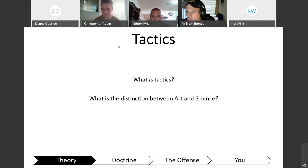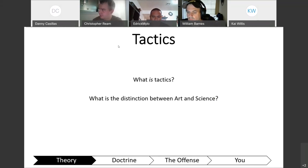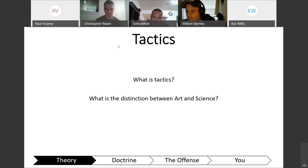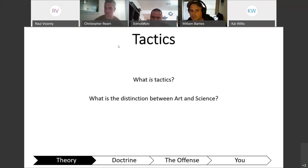Another student said tactics is a way to maneuver your element to outperform another. Those are both pretty spot on. The manual says tactics is the employment and ordered arrangement of forces in relation to each other. Tactics is kind of the lowest level — tactical maneuvering or movement of people — and then you get into strategy, which is a higher order.